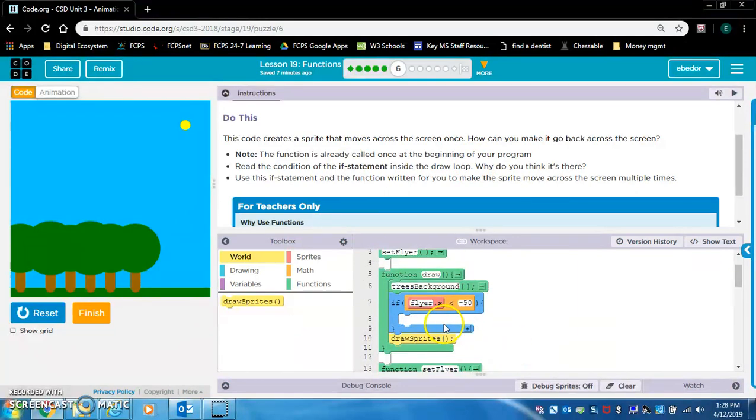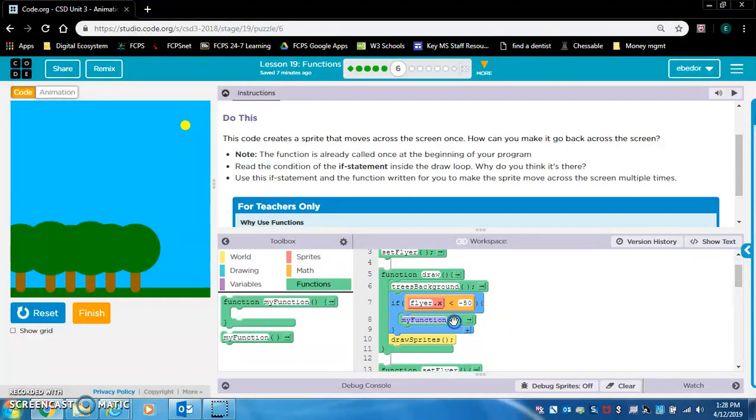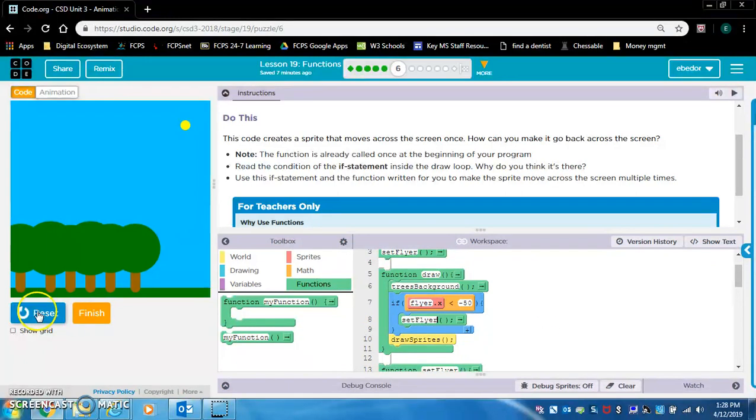Basically all we need to do is call that function, set flyer, right here. Remember, this is the call a function block. Put it in there and label it set flyer and I think this should work.